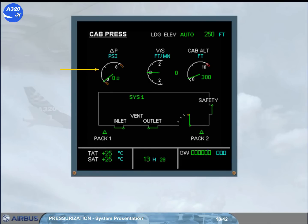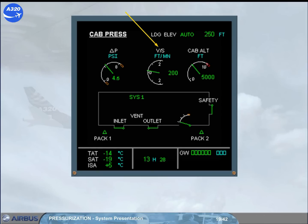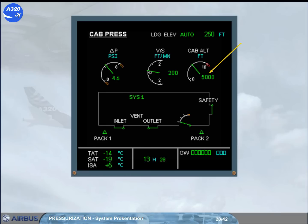This differential pressure will be at zero on the ground and increase as the aircraft climbs. The cabin vertical speed shows the rate of change, in feet per minute, of cabin altitude. For passenger comfort, the pressurization system will aim to keep this rate of change as small as possible. The cabin altitude is also shown.